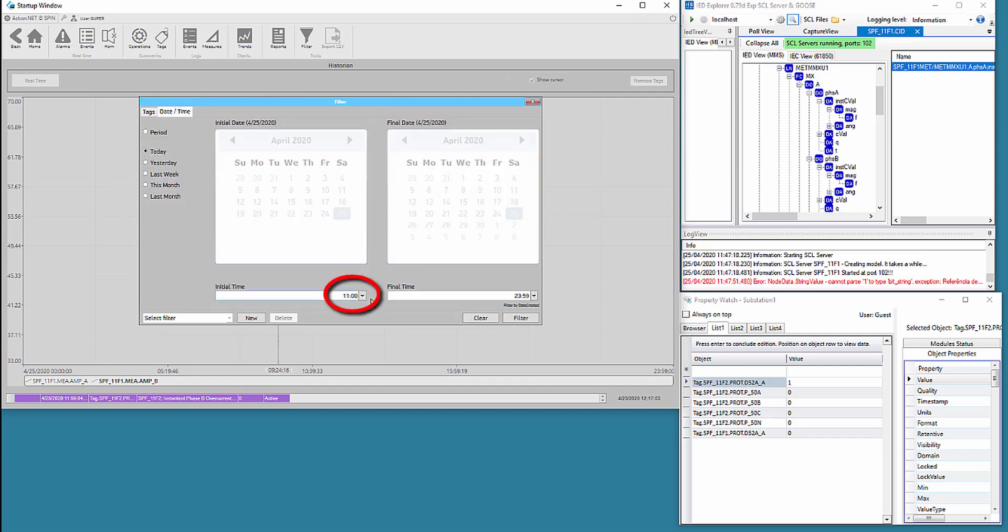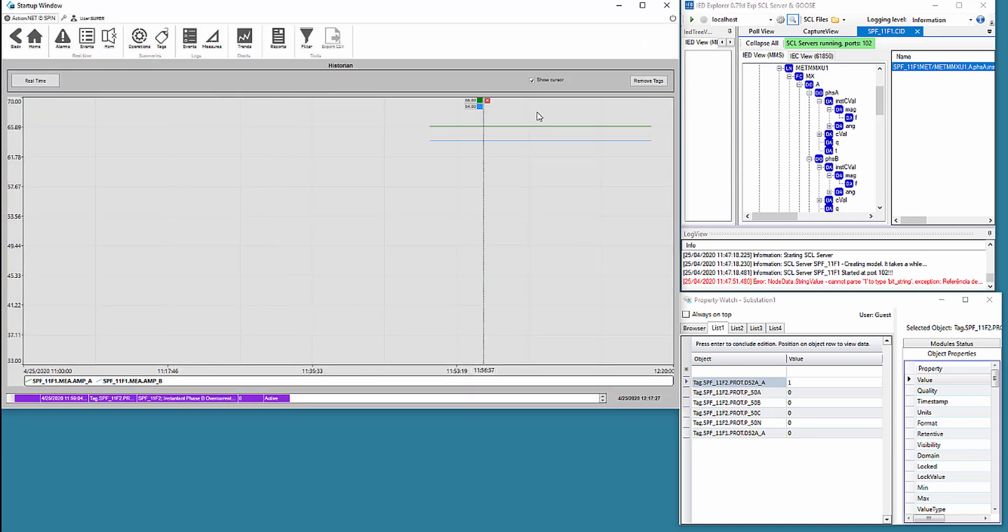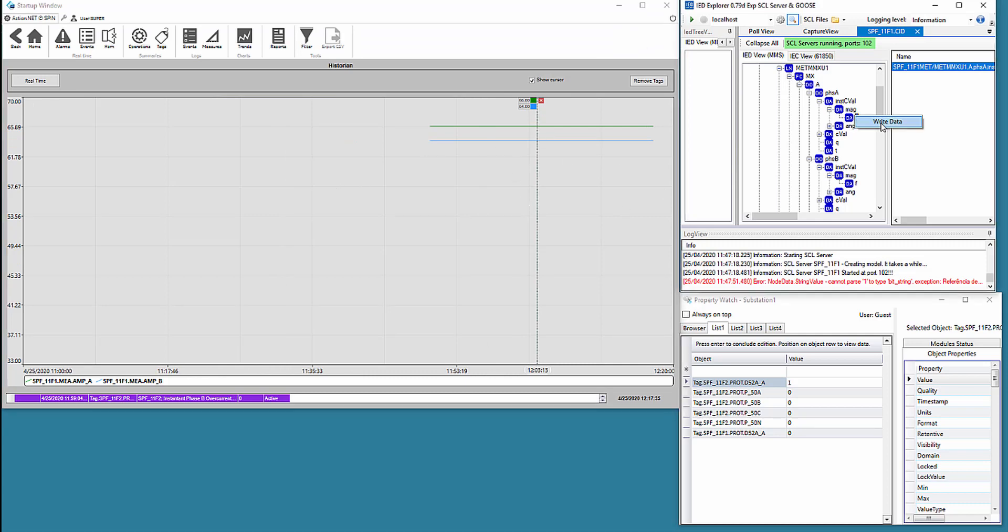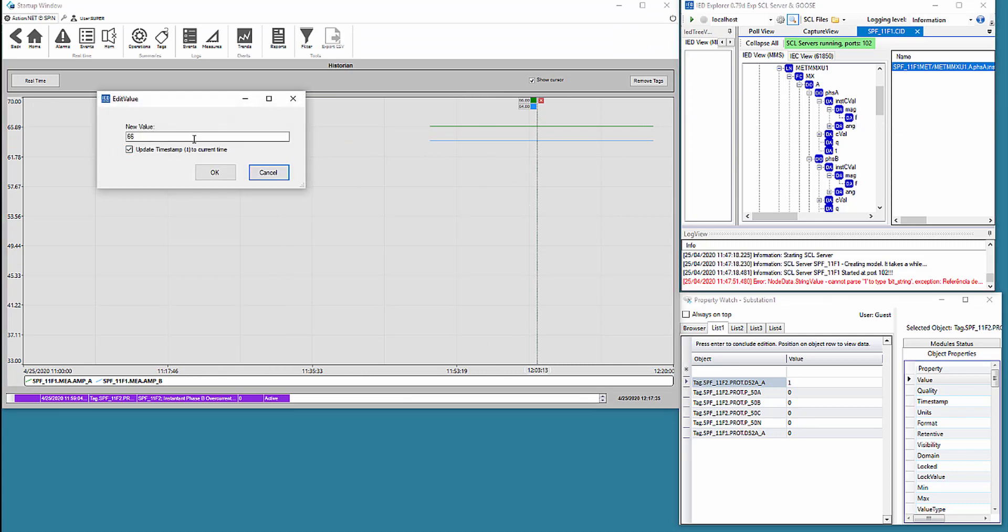We change the graph to show us historical measurements from 11AM to 12 hours and 20 minutes. We change the value of the phase A current and then change the vertical bar sampling interval.